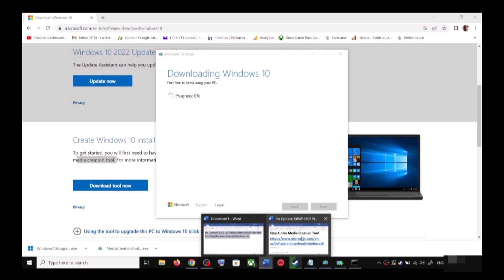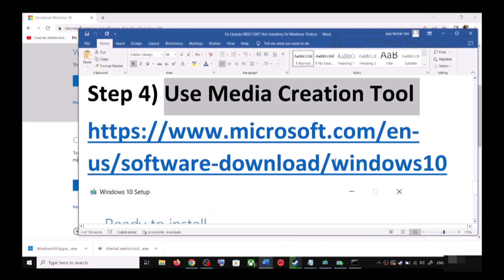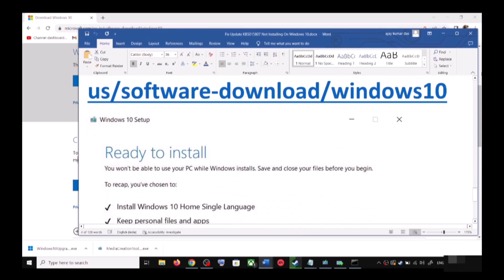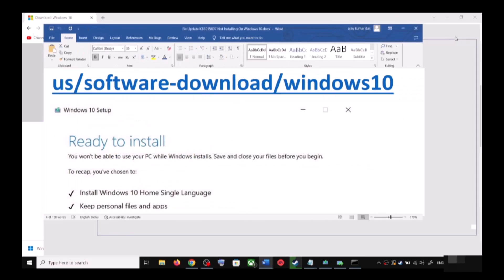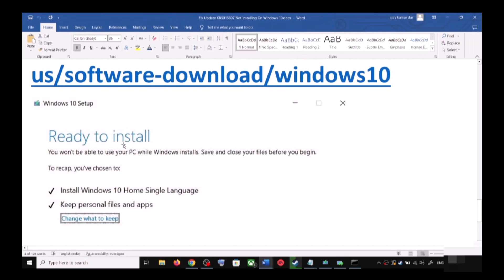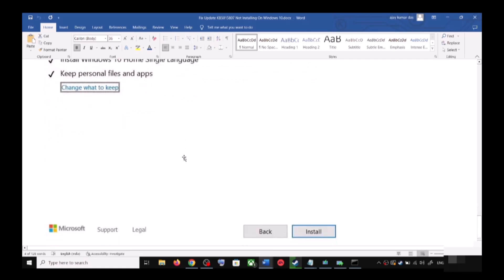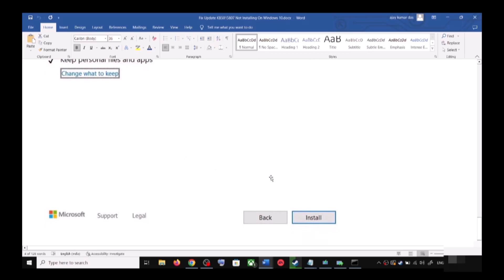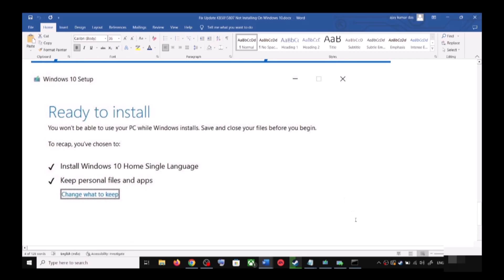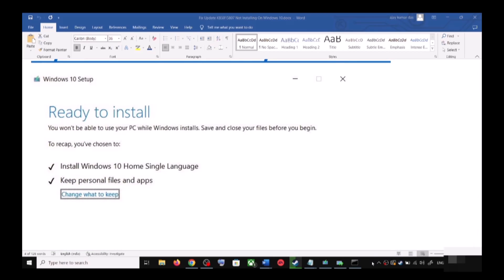Before the installation, you will see a screen which says 'Ready to Install.' By default, the option to keep your personal files and apps will be checked. When this is checked, you will not lose any data on the computer. Click on Install and after the installation, login and update your Windows 10.